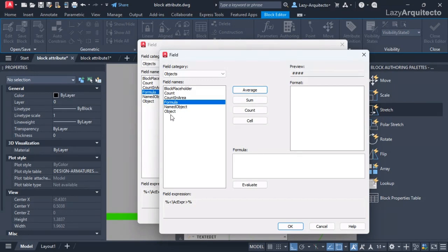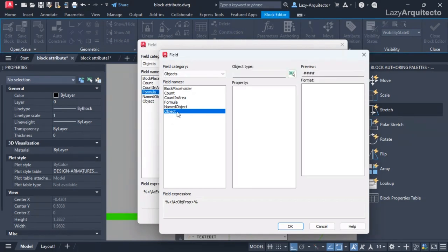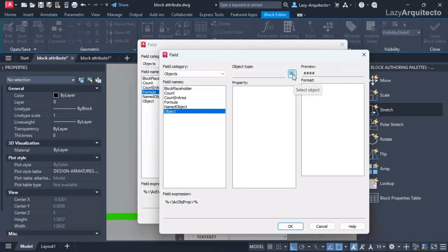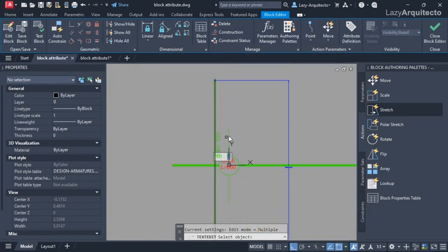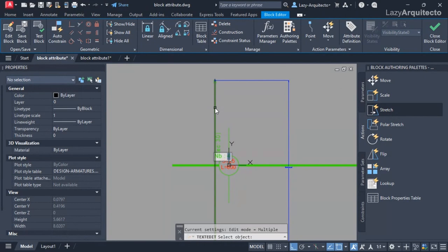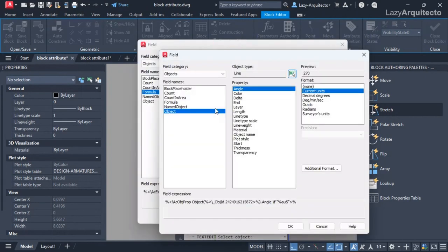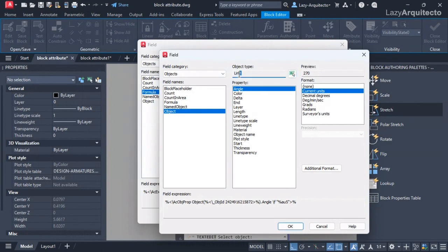Over here what I'd like to do is select the object option, and I'm going to select this icon here to select my object. The object would be this line, so I'm going to click or select that line.